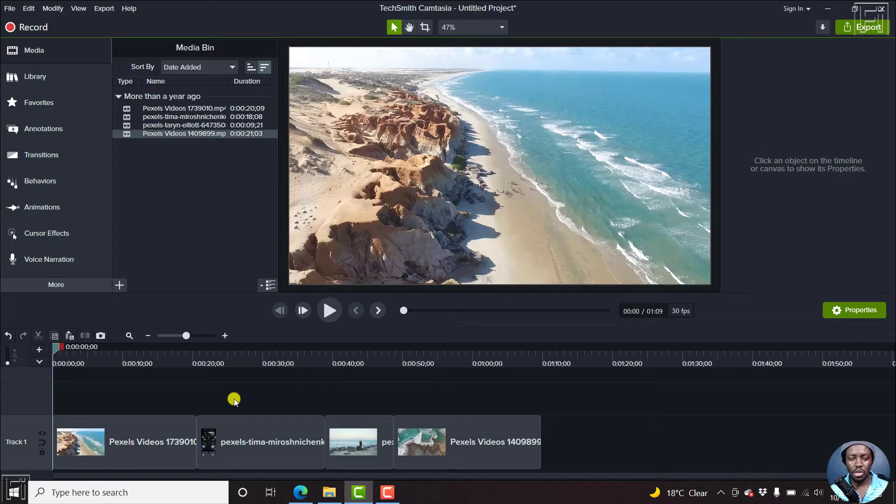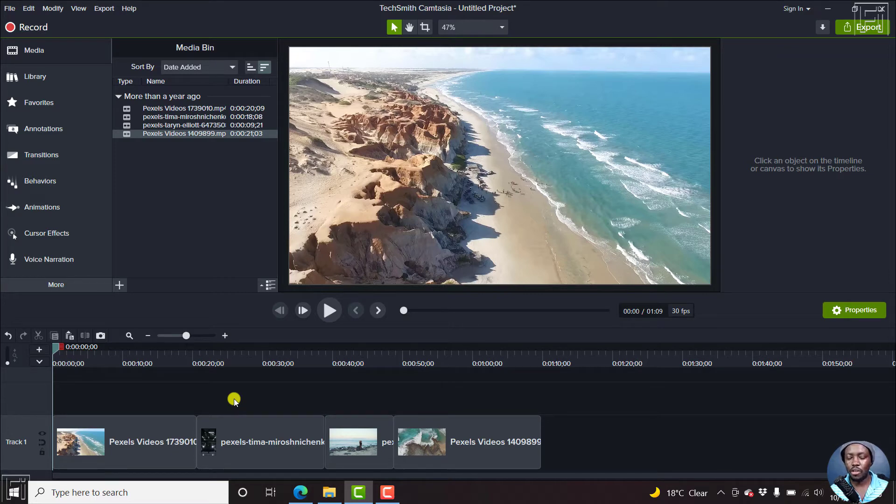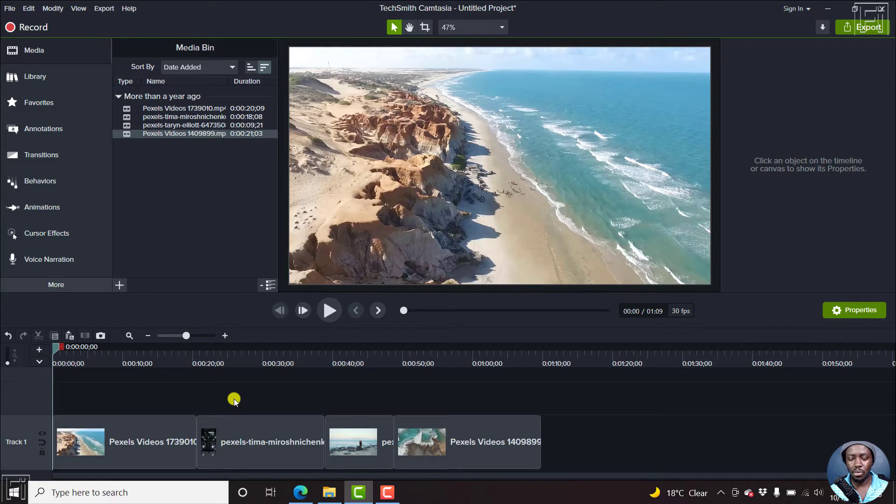So here's what we're going to do. We're going to add a transition and then I'll show you how to do it for both clips and then for just a single clip that you want to add the fade to.